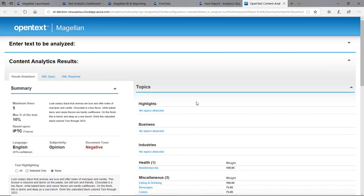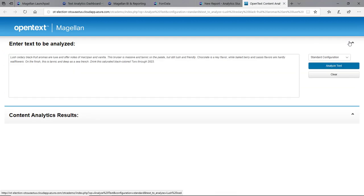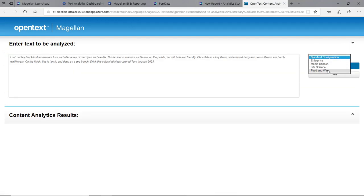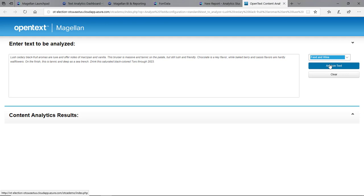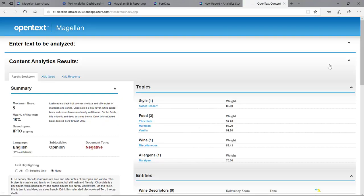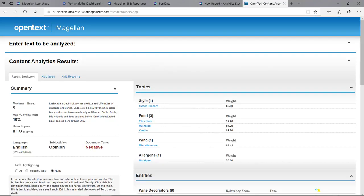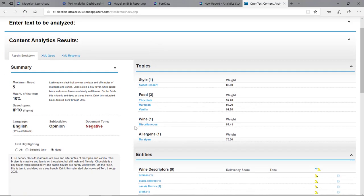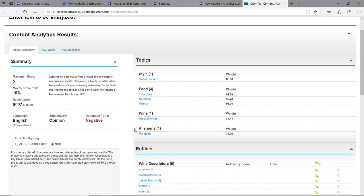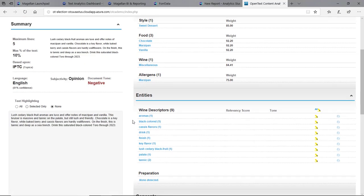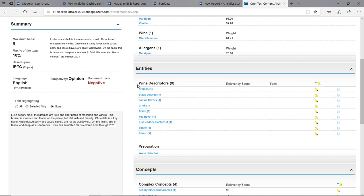Now our data scientist did spend a little bit of time adding to an authority file or knowledge base. By doing that, we have a separate category here called food and wine. By simply analyzing this, I can now tell it's a sweet dessert wine. It has some food it found like chocolate, marzipans. It found some allergens like marzipan as well.